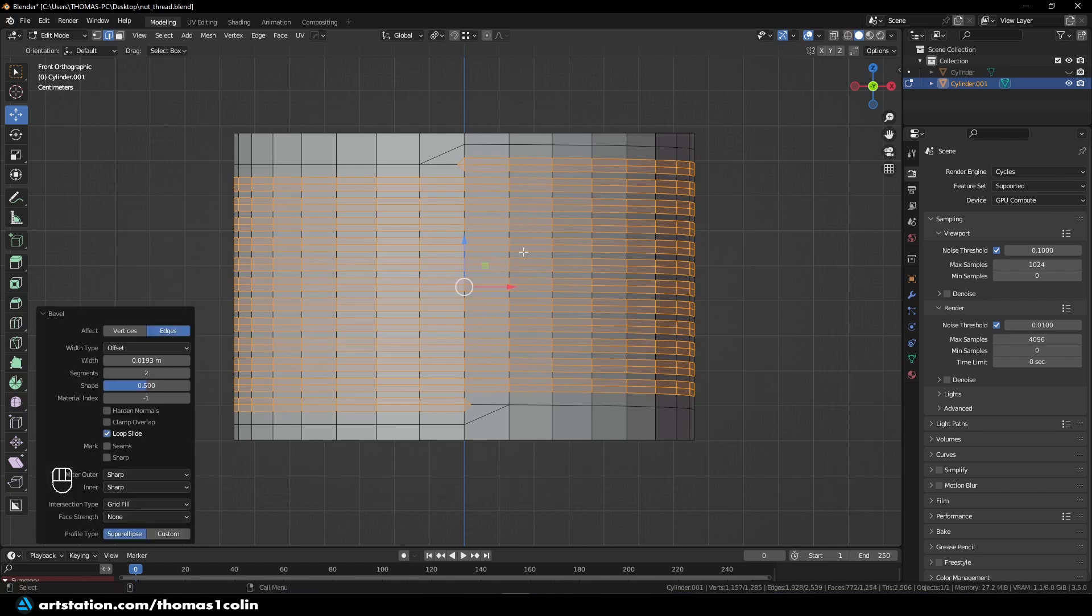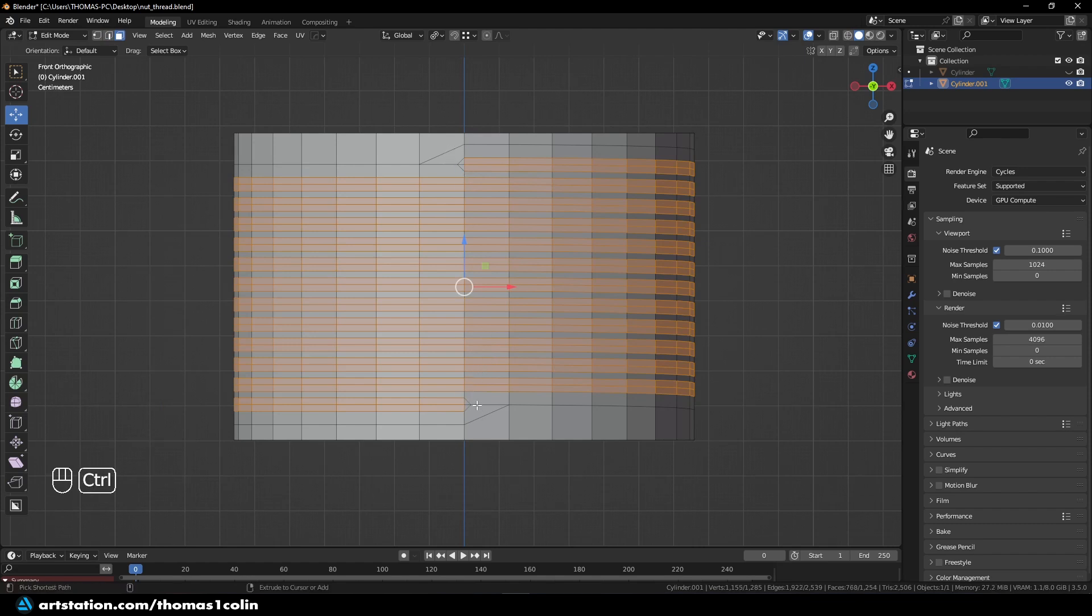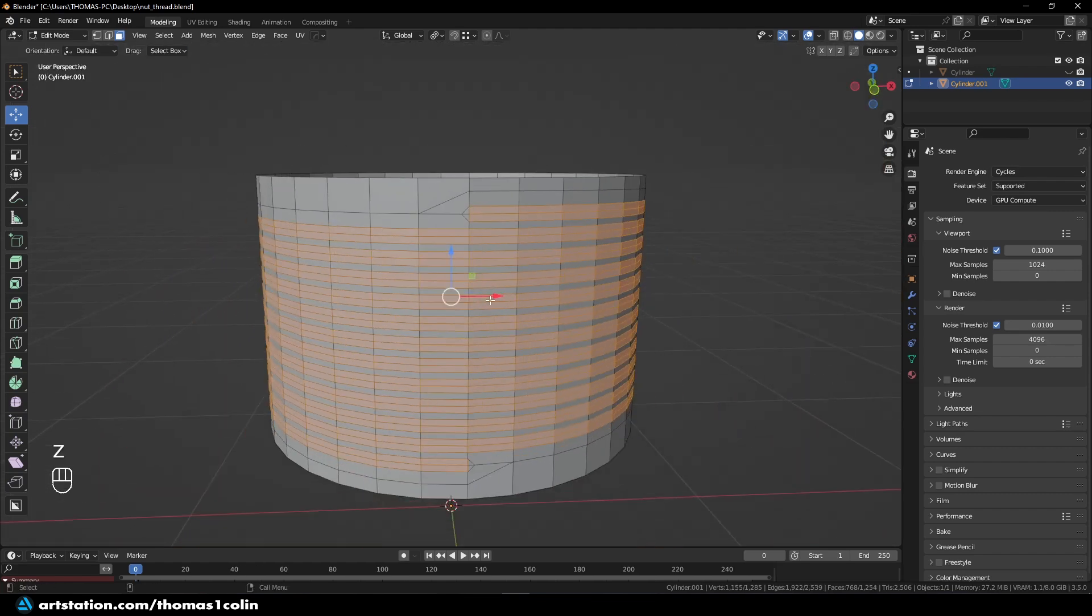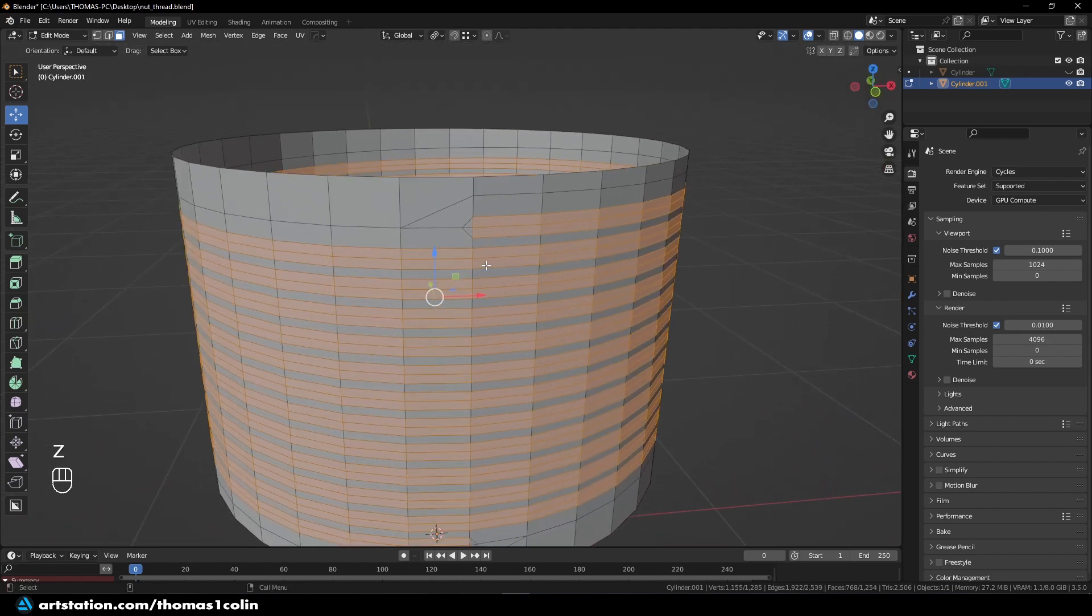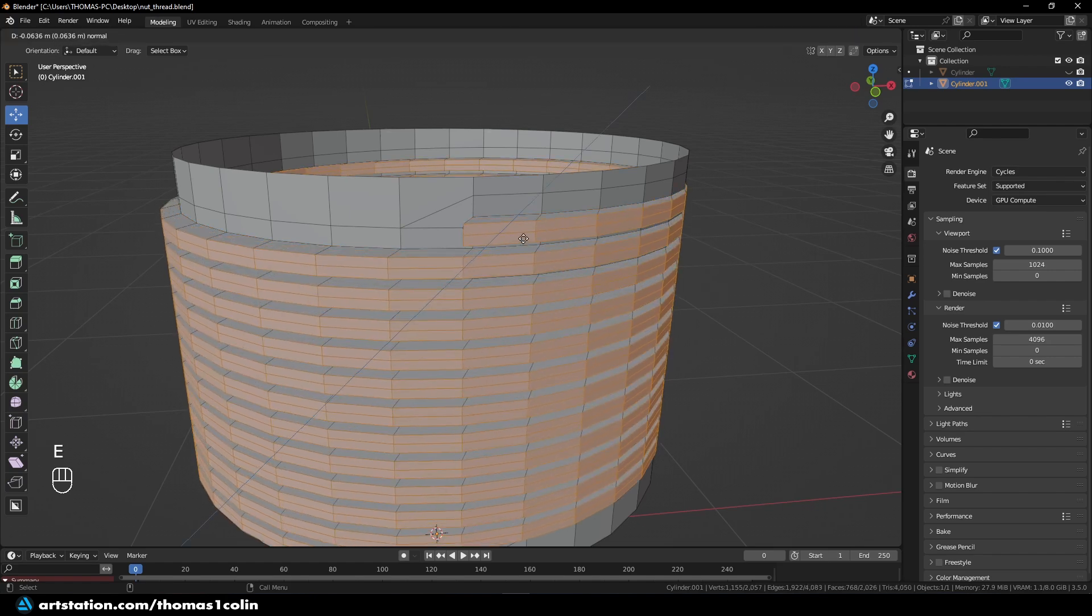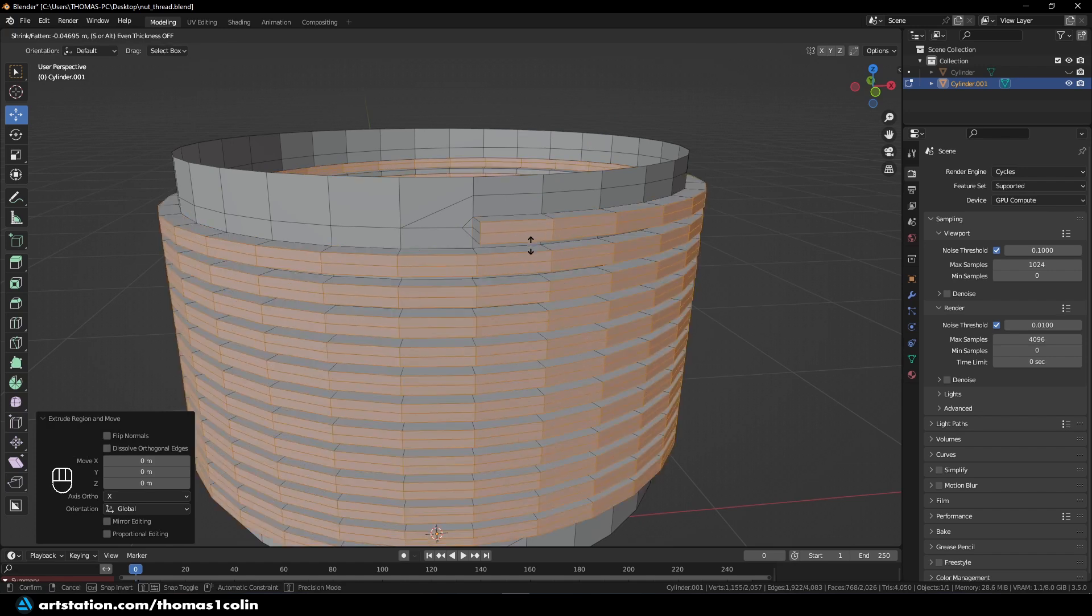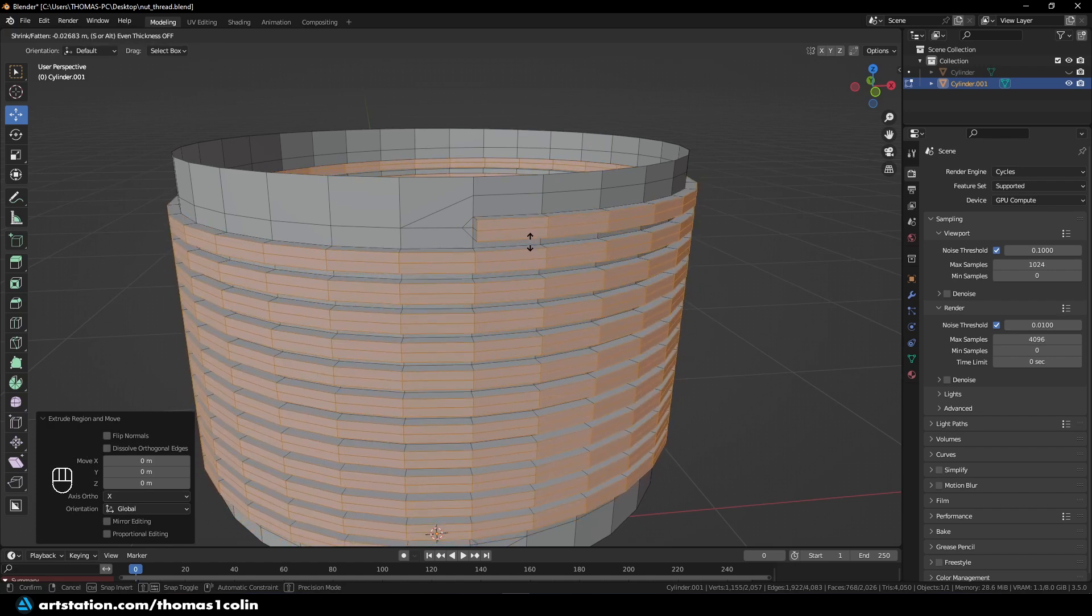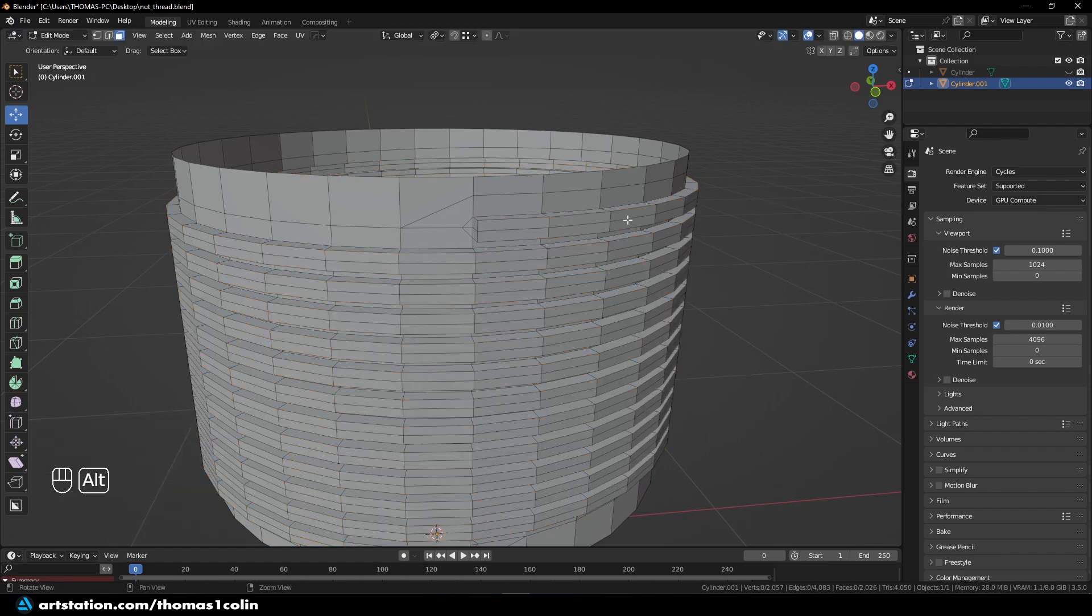I press 3 to convert into faces. I deselect this small triangle and this one as well. And what I can do now is extrude along the normals. So I press E, right click, and press Alt S. So I'm going to extrude outwards. So like so.